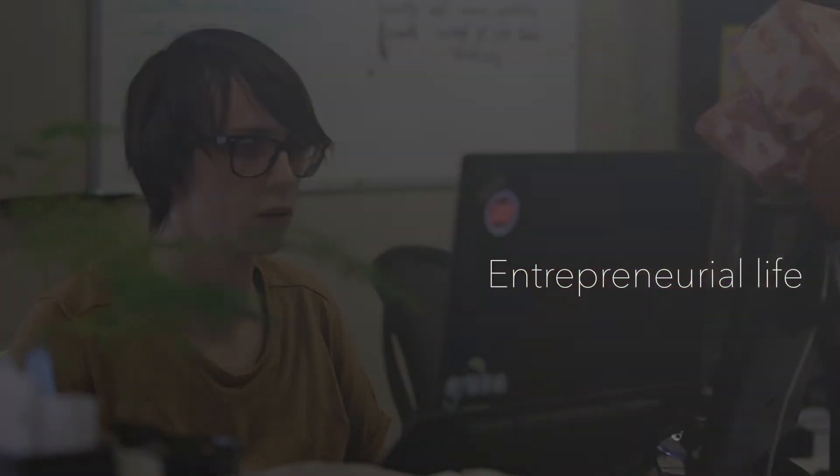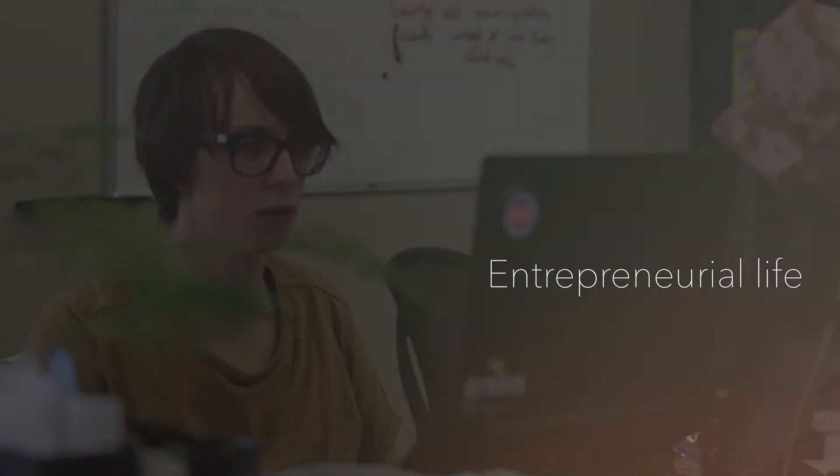The biggest problem a lot of entrepreneurs have is that they just want to do everything. There's a point where you have to say it's good enough and just move on with your life.